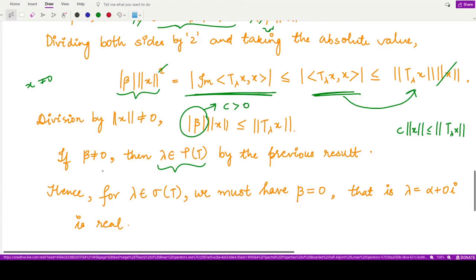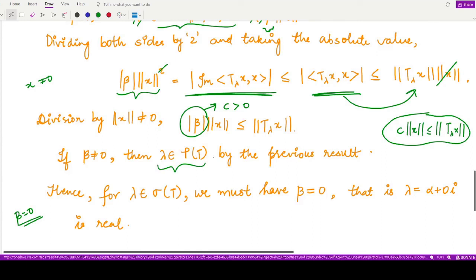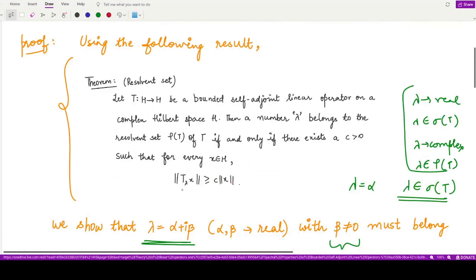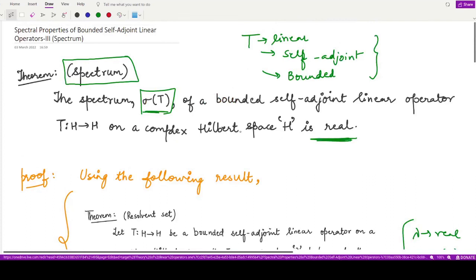So if β ≠ 0, lambda belongs to the resolvent set. If β = 0, lambda does not belong to the resolvent set, and therefore must be present in its complement — the spectrum. If lambda = α + iβ with β = 0, then lambda is a real quantity and is present in the spectrum of the given self-adjoint linear operator, as stated in the theorem. This completes the proof. I hope you understood this result well. Thank you for watching.